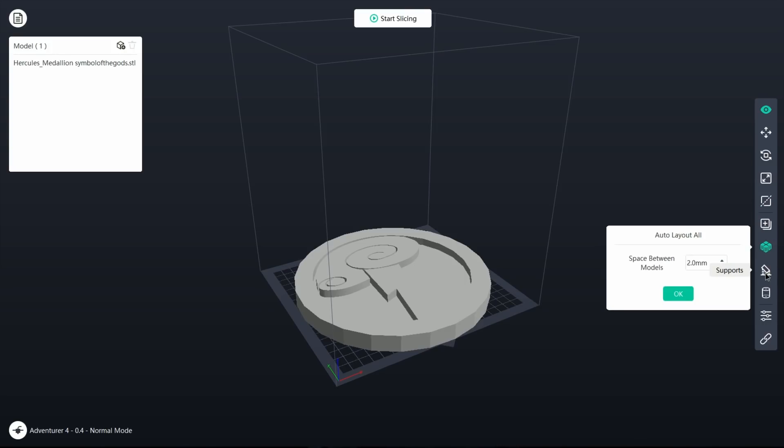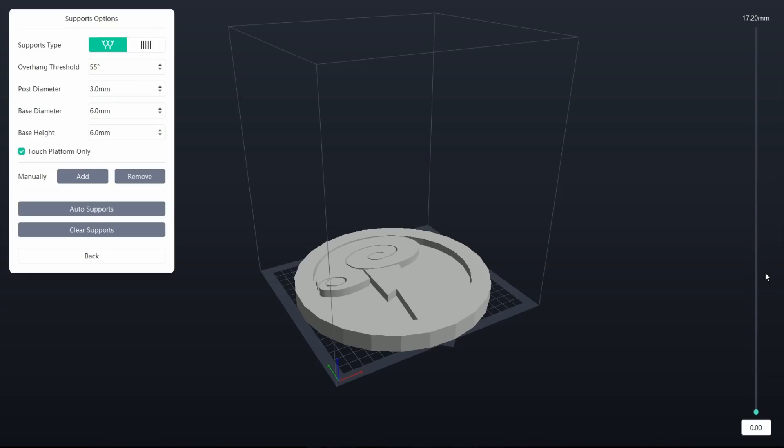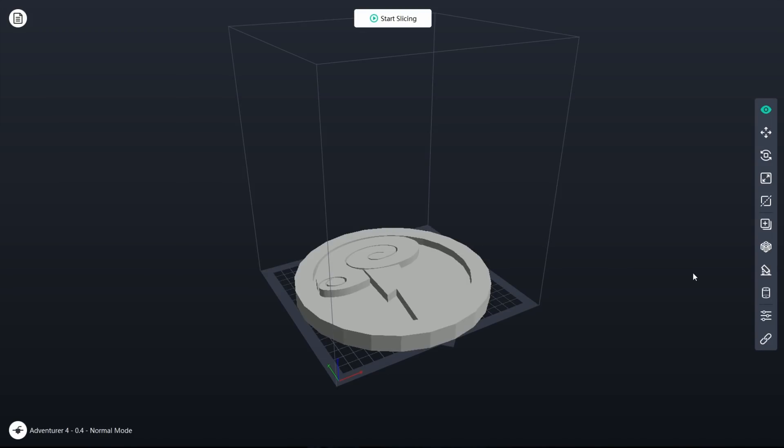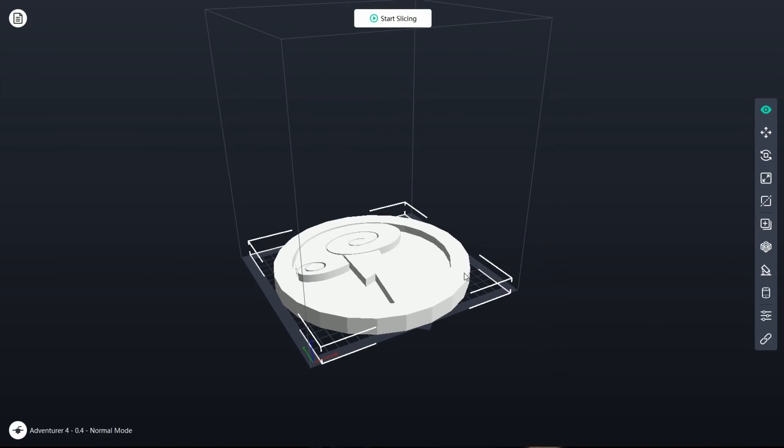And it has this repair function, which is really cool. I don't know how to repair a 3D model, but it does it automatically. So I thought that was a really cool feature that you might run into trouble with other 3D printers.